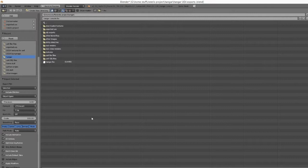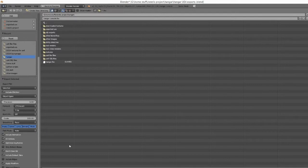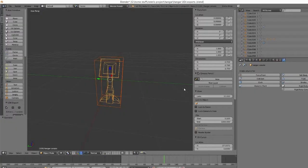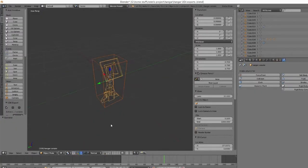In Unreal though, the default unit is one centimeter. So because you could change your units inside of Blender to one centimeter if you want, or you can just scale it to 100, and that'll keep your scaling the exact same in Unreal as it is in Blender. So just make sure to set that.